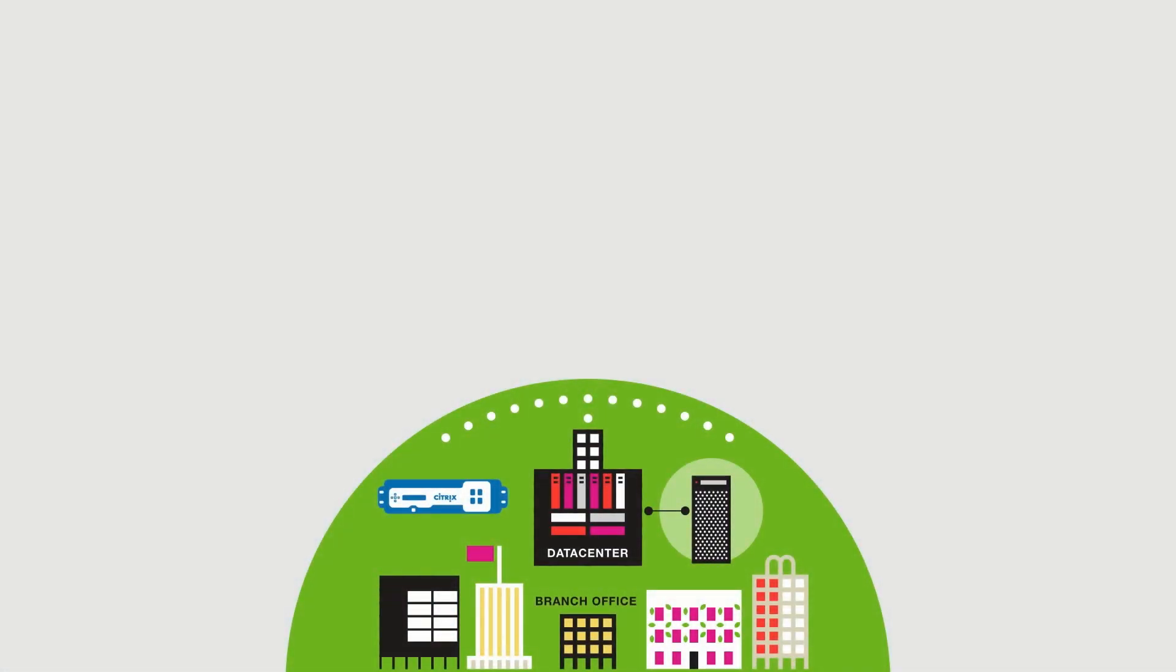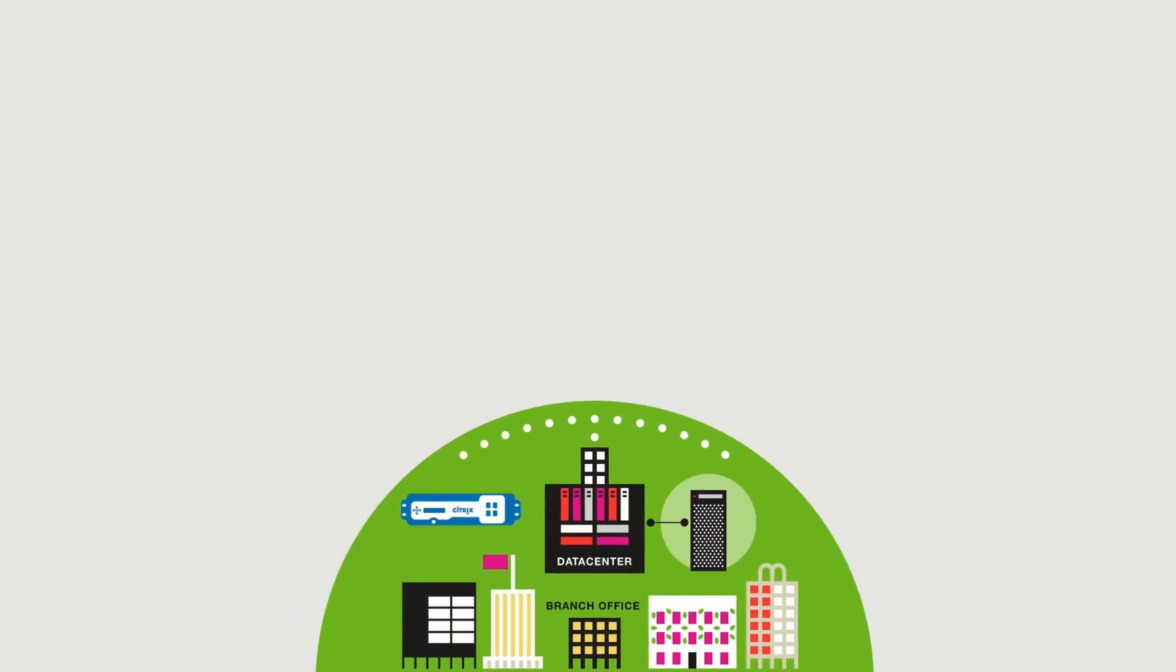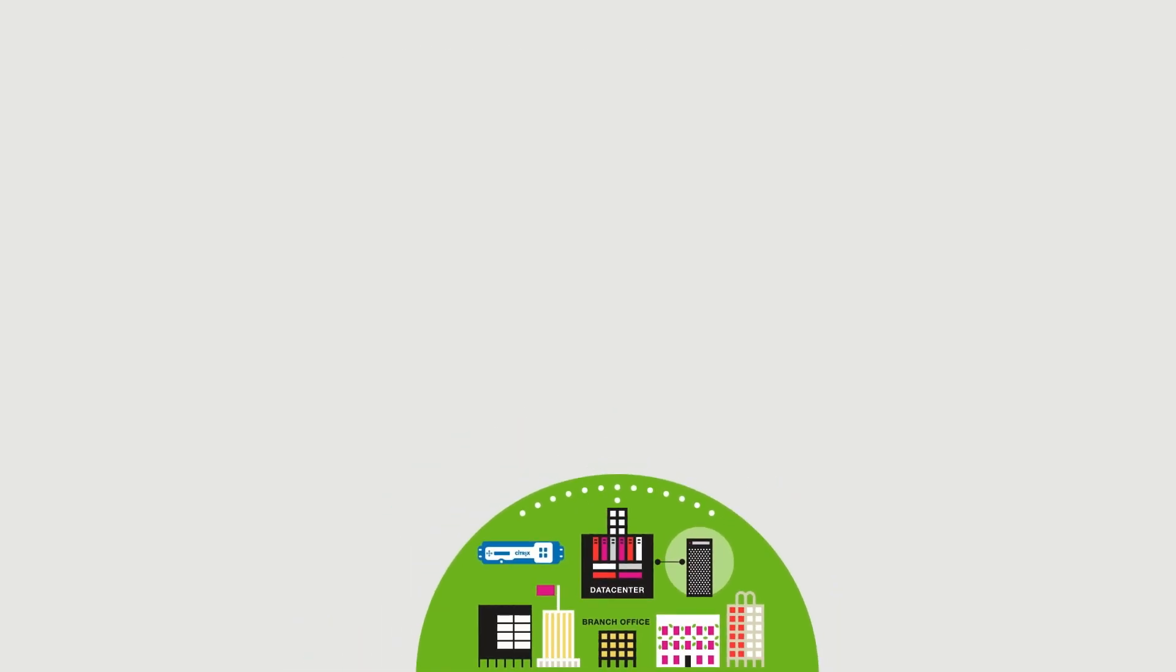With the cloud revolution, data centers are shrinking and customers are moving to hybrid and multi-cloud environments.